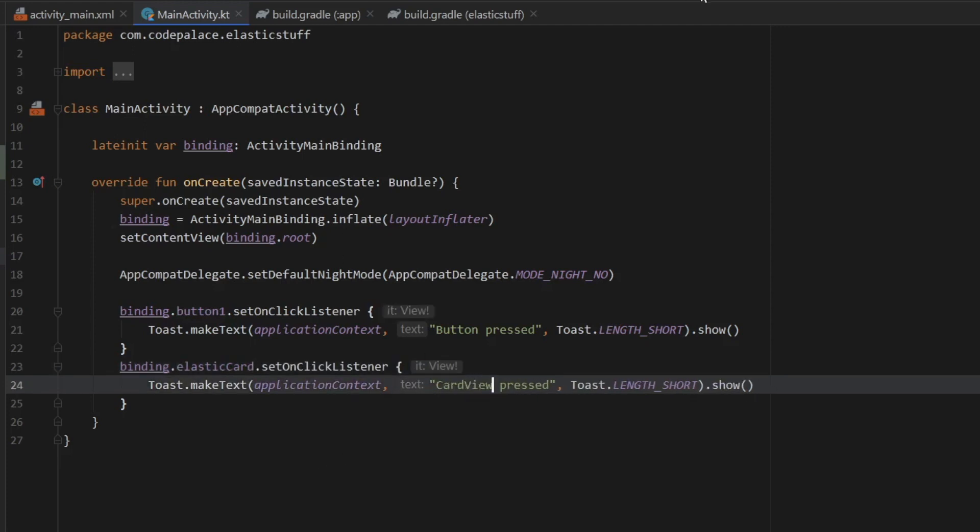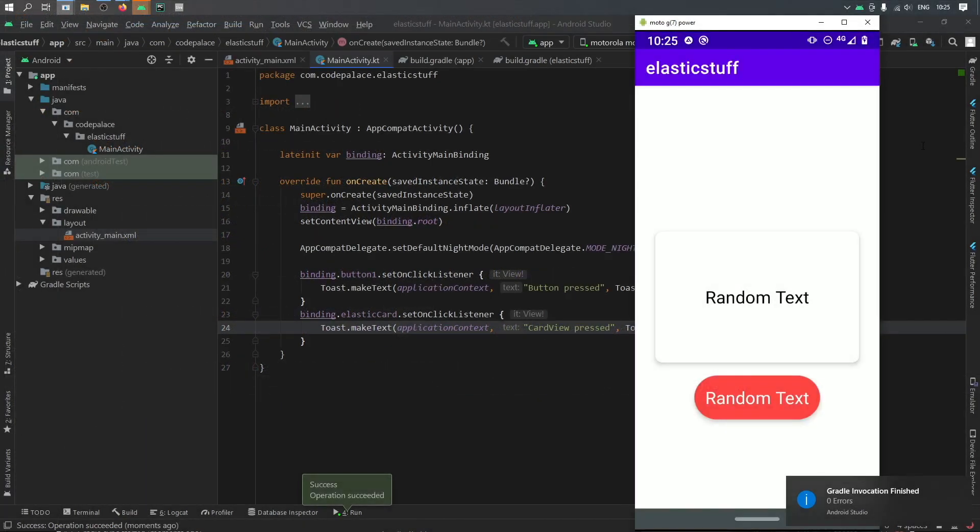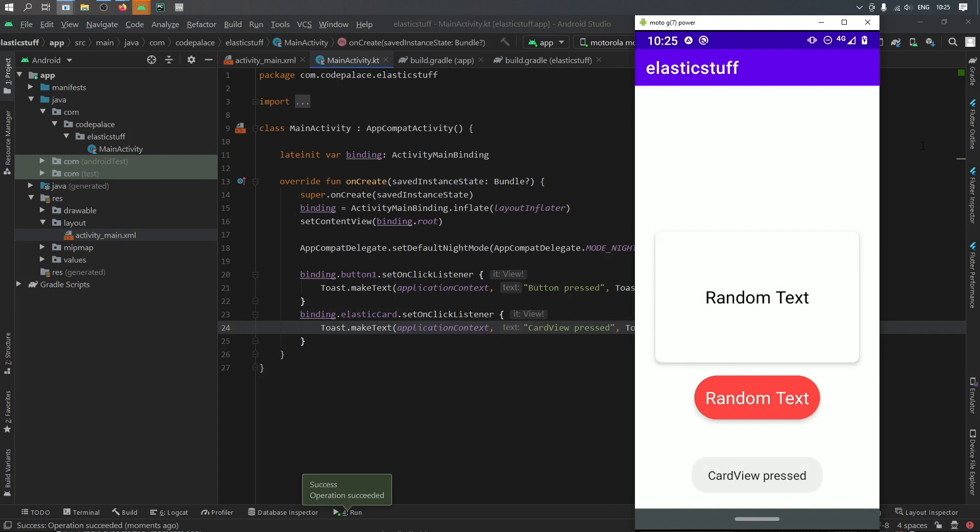Then we can rerun our program and this time we will have a light layout. So we can click on our card view and you'll see as soon as we click on it we'll have the animation plus we will have a toast at the bottom.